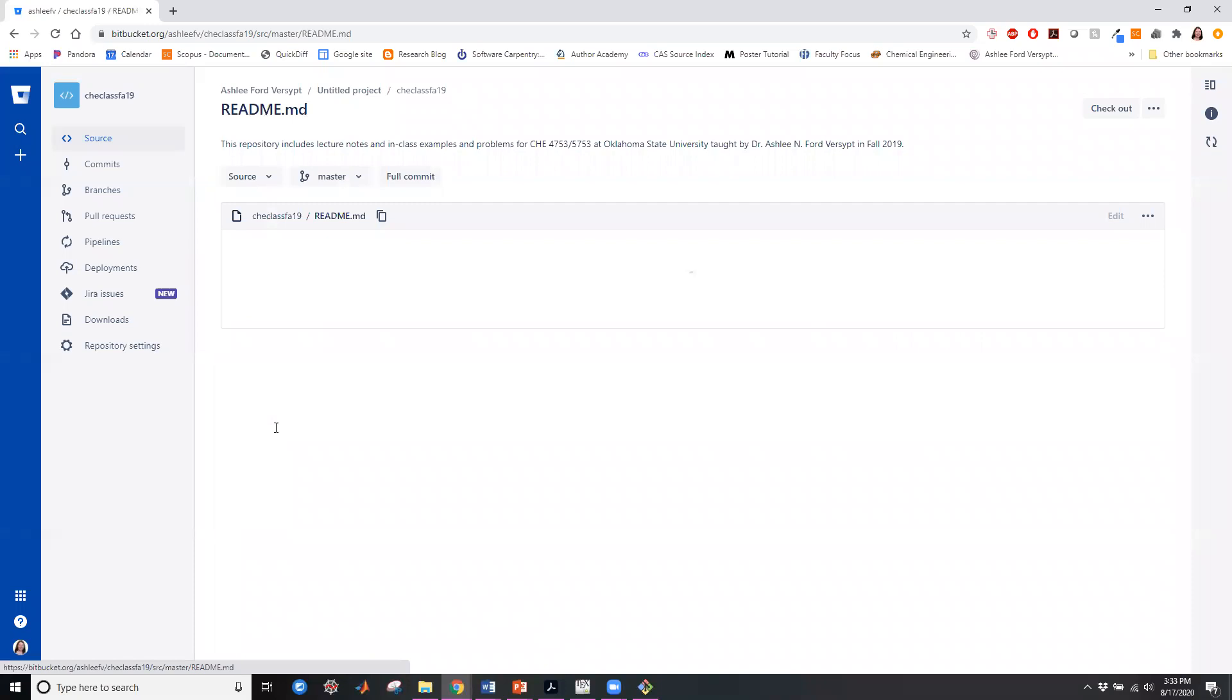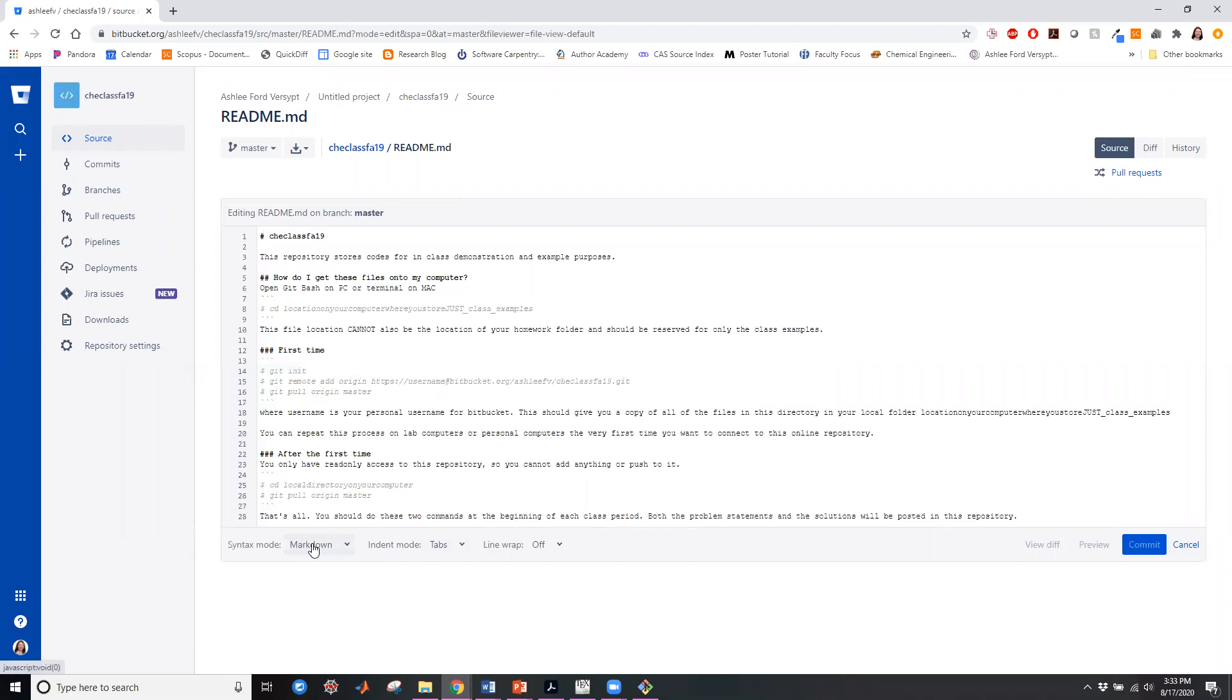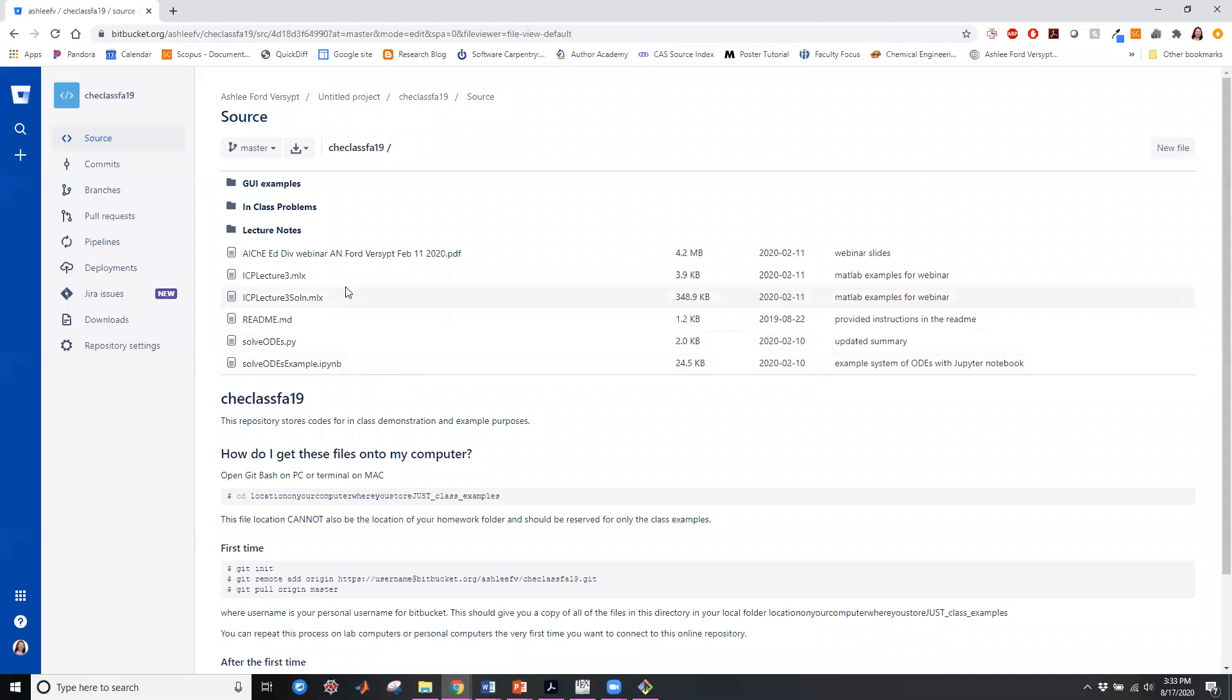You can edit online and I usually do edit my README online because I can do the Markdown features. There's some different kind of help information from Markdown here and some formatting highlights, which is a nice editor. For the most part, I edit most of my files offline and post them here.